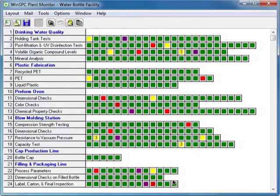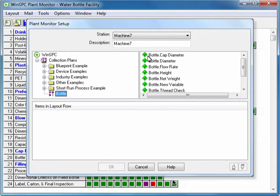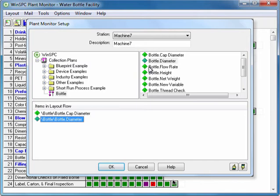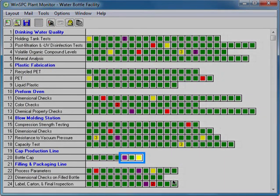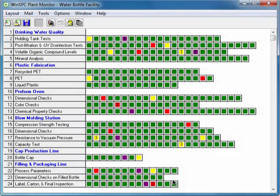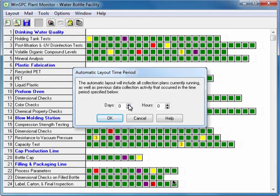There are a variety of setup options available to you in the plant monitor. You can click the blank cell at the end of a row to add process data. You can create a new layout from scratch, or you can use the automatic layout, which gives you a view of all your process data for the time period you specify.